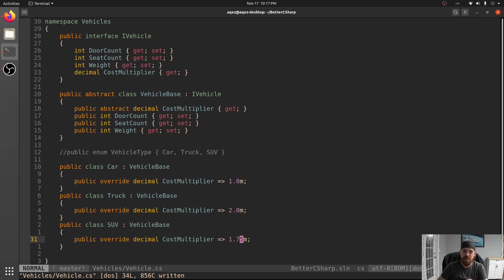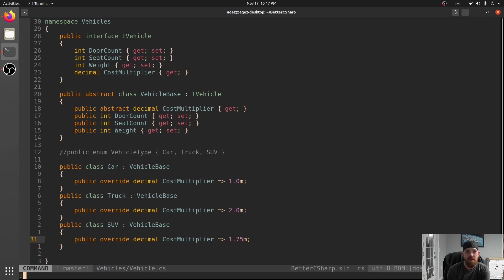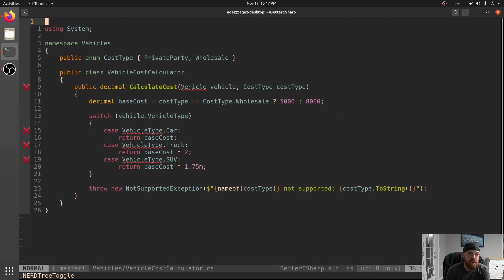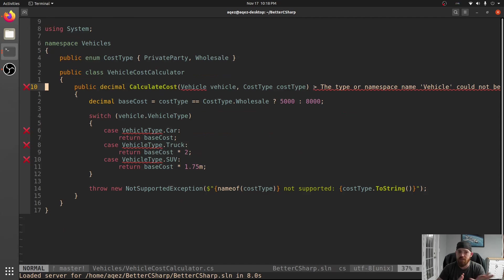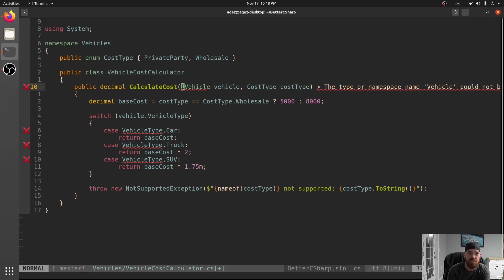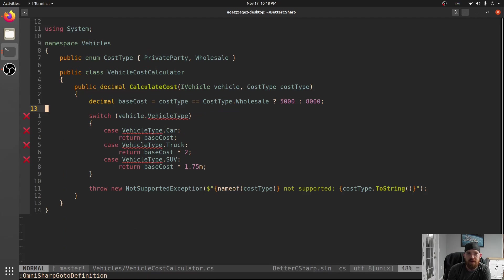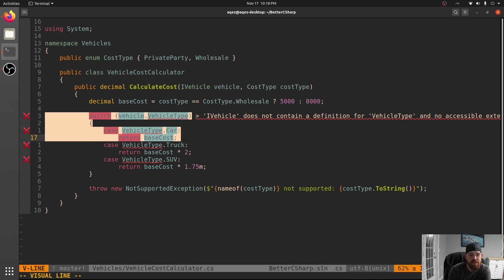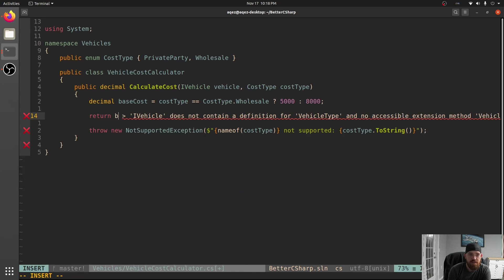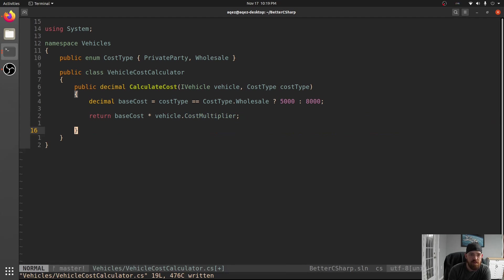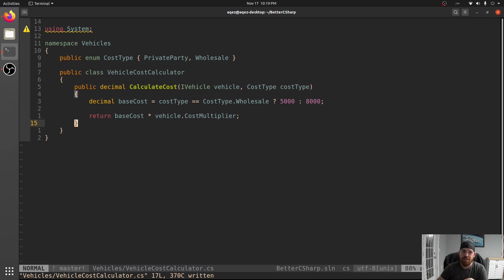Now we've moved the determination of the cost multiplier into the vehicles themselves, instead of having the behavior spread about because of switch statements. And adding a new type is completely handled. So if we go back and look at VehicleCostCalculator, now Vehicle is gone because it's become an interface - we're taking in an IVehicle. And IVehicle gives us our multiplier, so now we can just return base cost times vehicle.CostMultiplier.